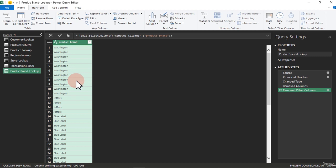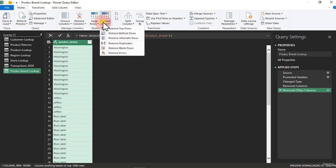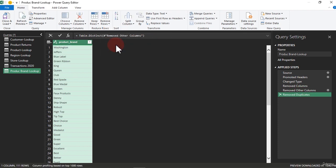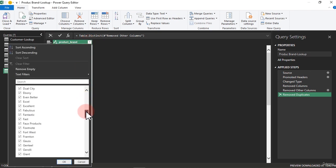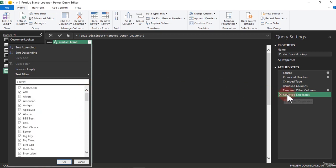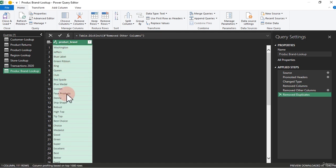Before we go on, we want to have the unique list of the brands that we actually have in our company. We have different options to do that. You can go to Home, and under Home you can see where it says Remove Rows. If you click on that you can see Remove Duplicates — it helps you remove the duplicates and keeps only the unique values. Another way to do the same thing is to right-click and select Remove Duplicates. That gives you just the unique list of your brands.